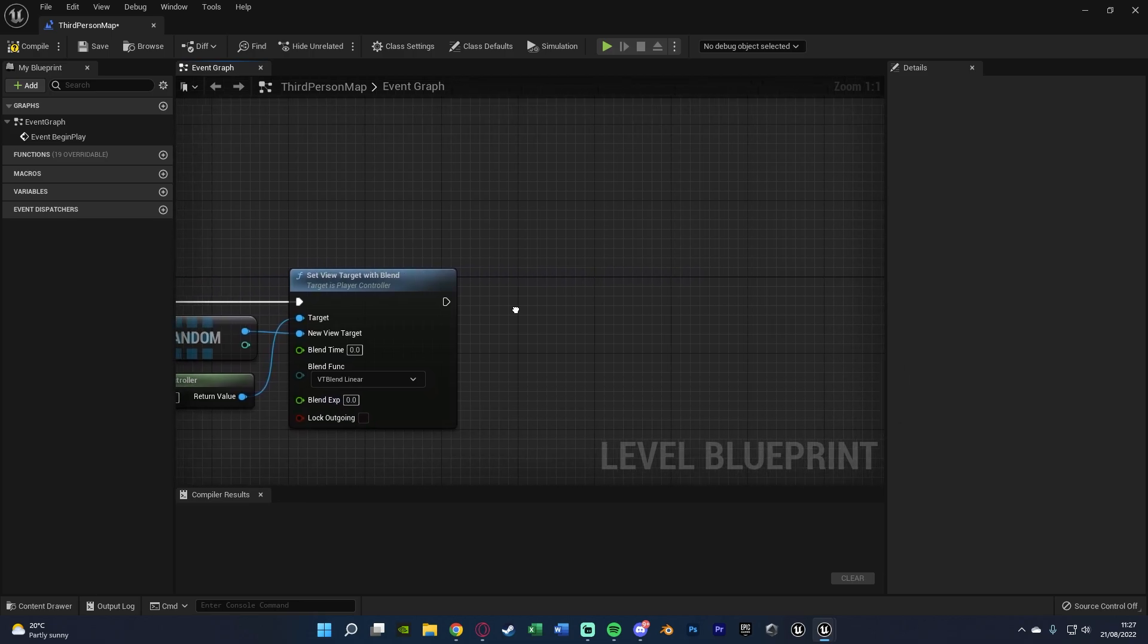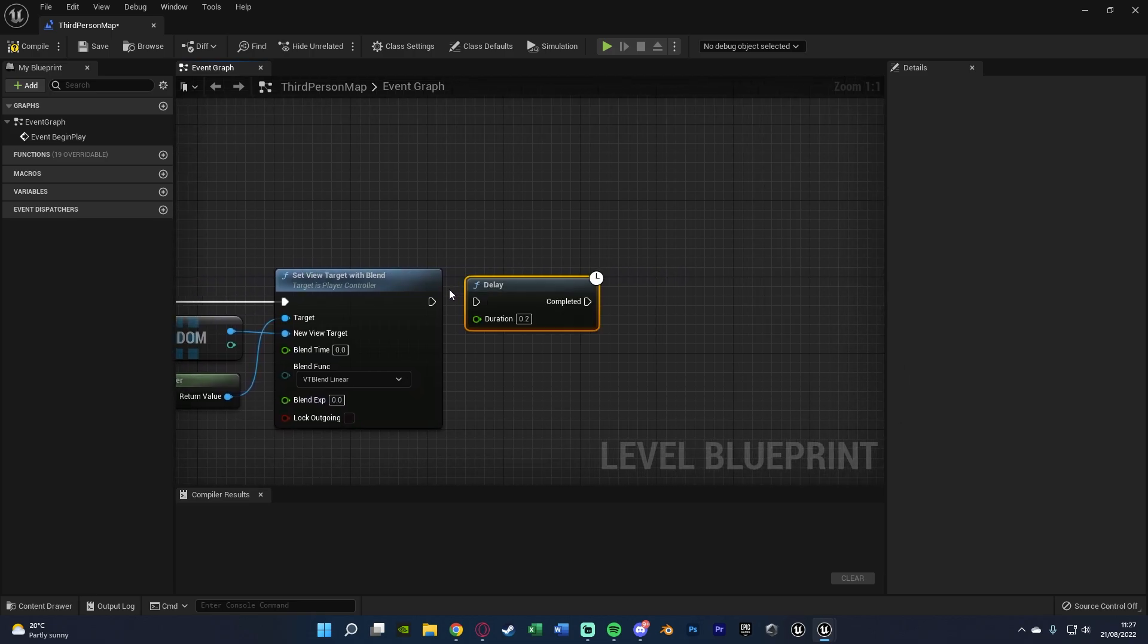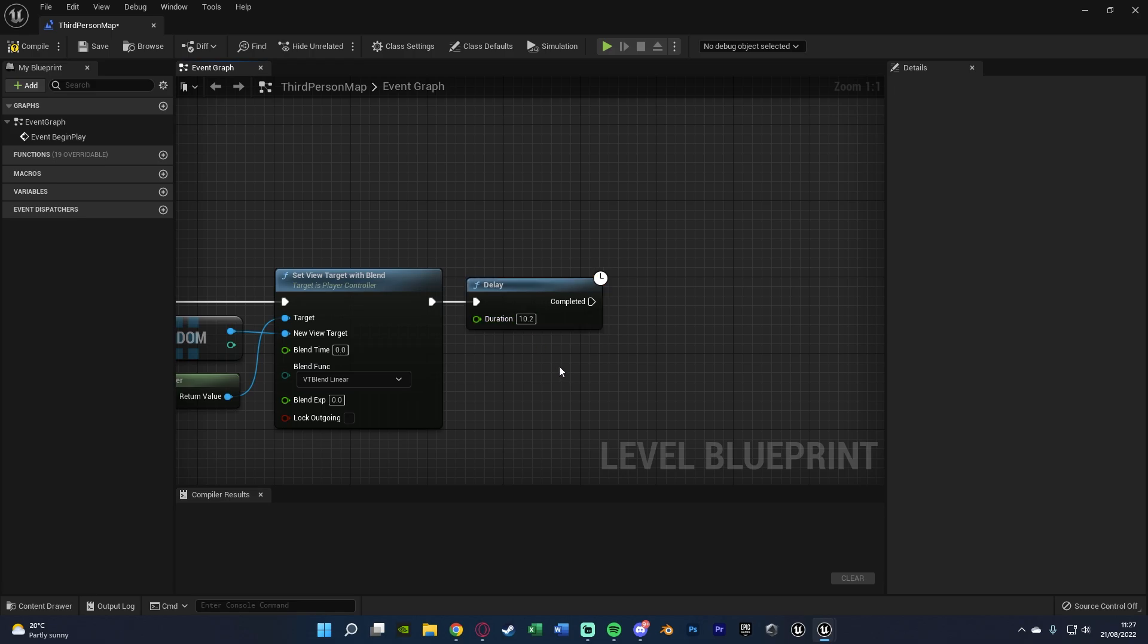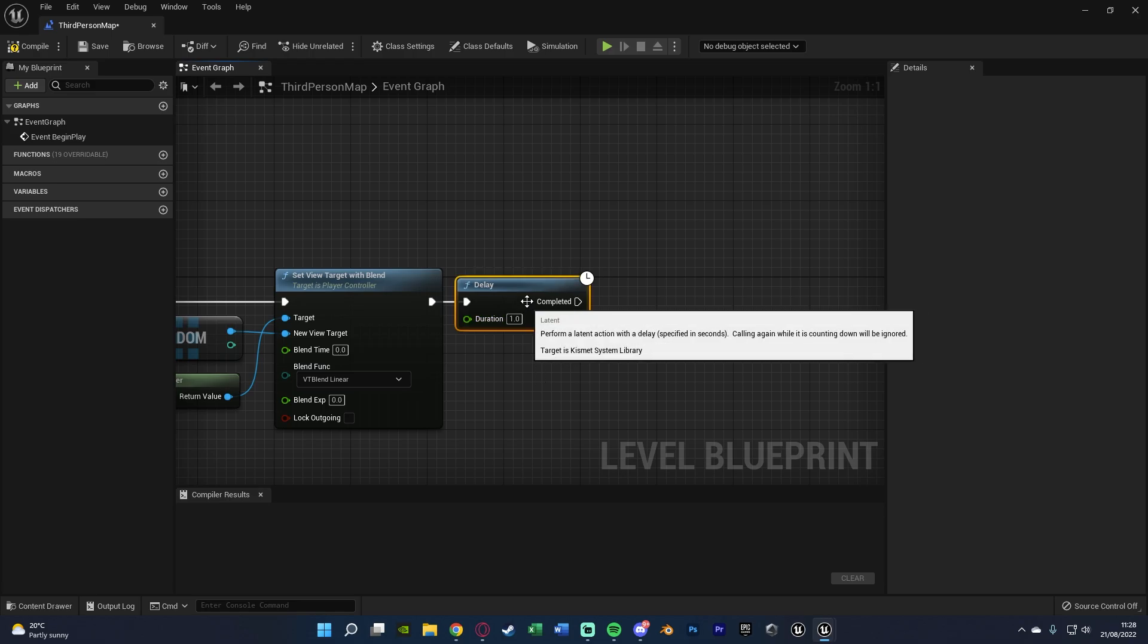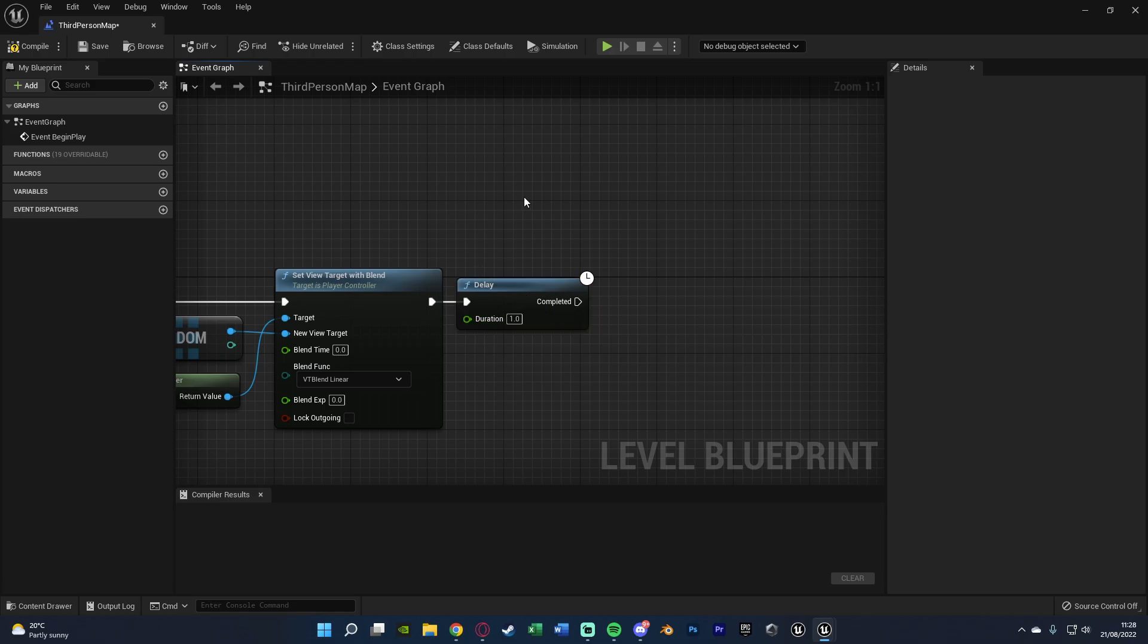Then after this, we're going to hold down D, left click to get a delay. I'm going to set the duration to one second. This is just because I want to be looking through this camera for one second before we start moving into the player.